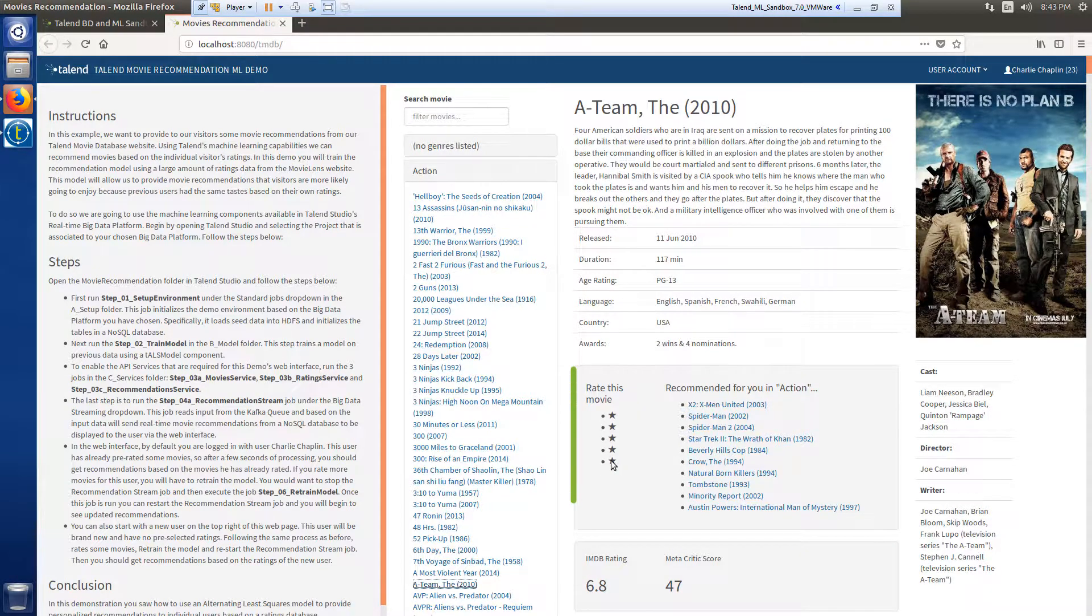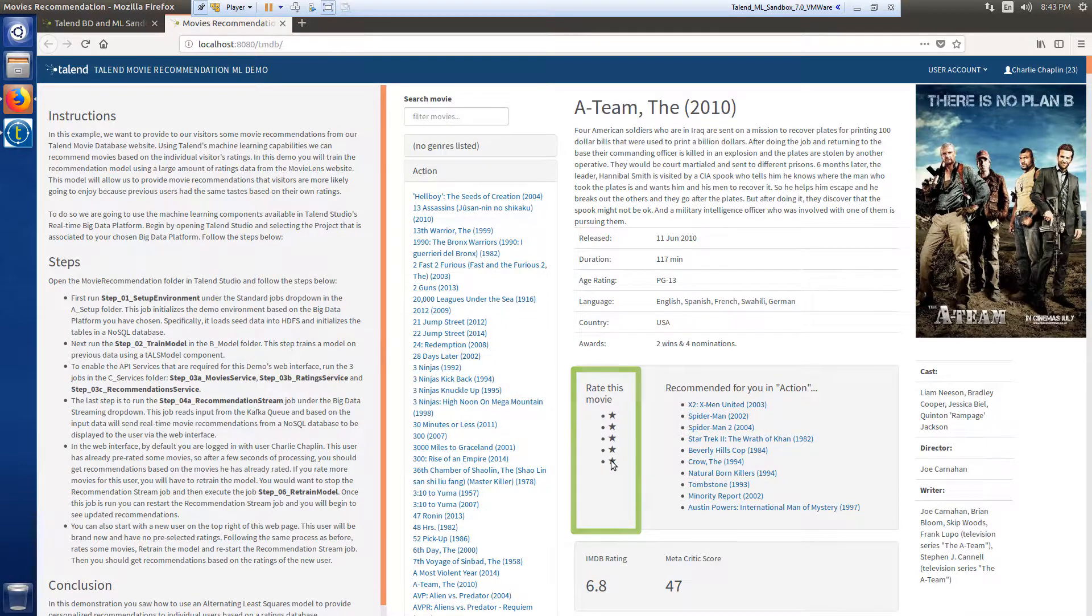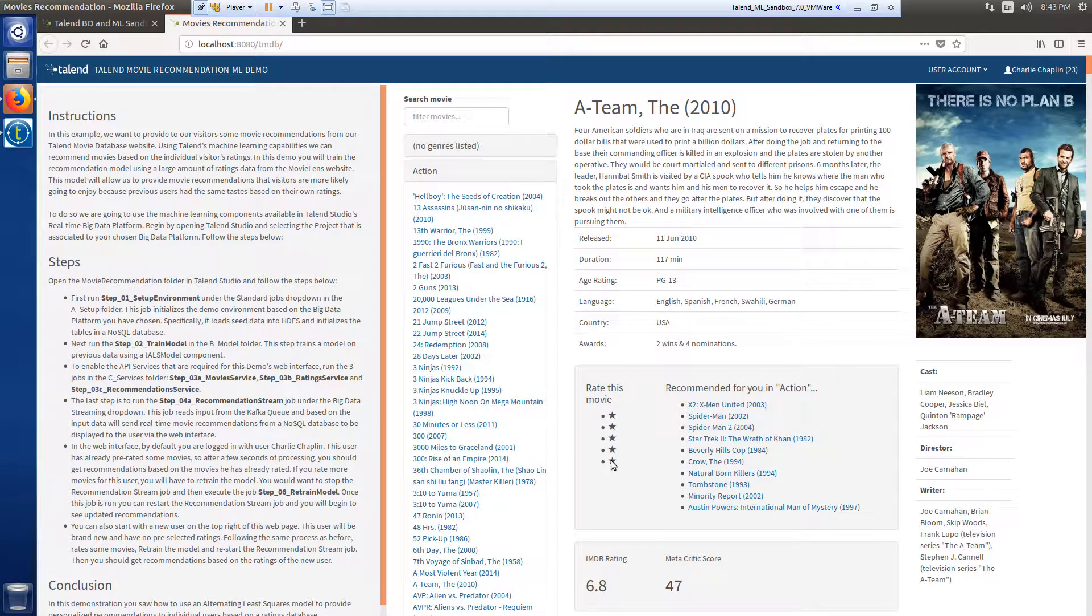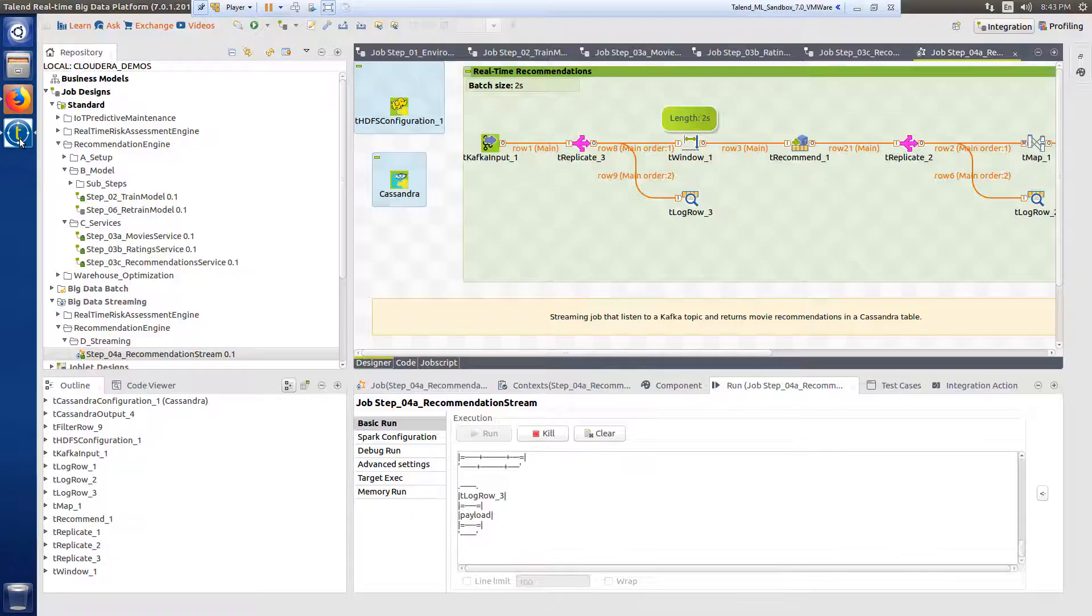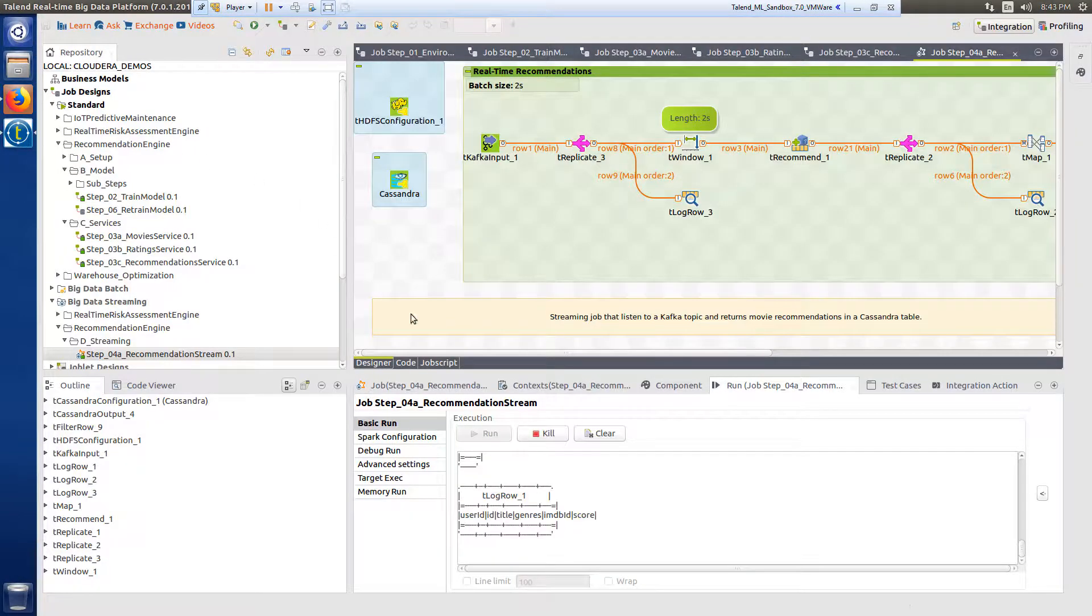As Charlie Chaplin continues to rate movies, I would want to keep the recommendation list relevant, considering all new viewing and rating history. Therefore, I would periodically need to retrain the model.